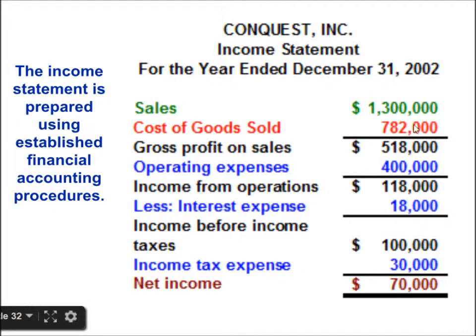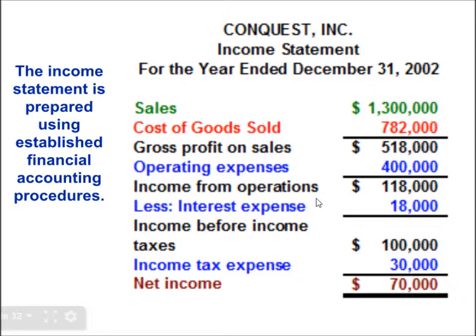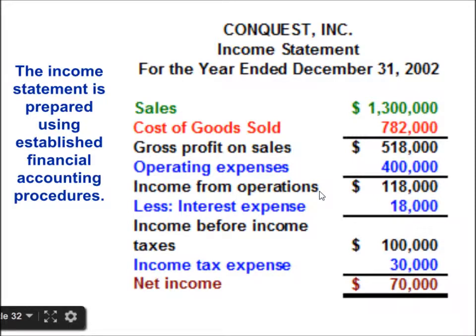In the Income Statement: Sales of $1,300,000 minus Cost of Goods Sold gives Gross Profit on Sales. Then Operating Expenses are deducted to get Income from Operations. Interest Expense is then deducted, then Income Tax Expense, to arrive at Net Income. This is how we enter Cost of Goods Sold in the Income Statement, as we learned in the Financial Accounting tutorial. I hope you got some idea on management accounting reports and how to calculate total Direct Material, Direct Labour, and Manufacturing Overhead costs.